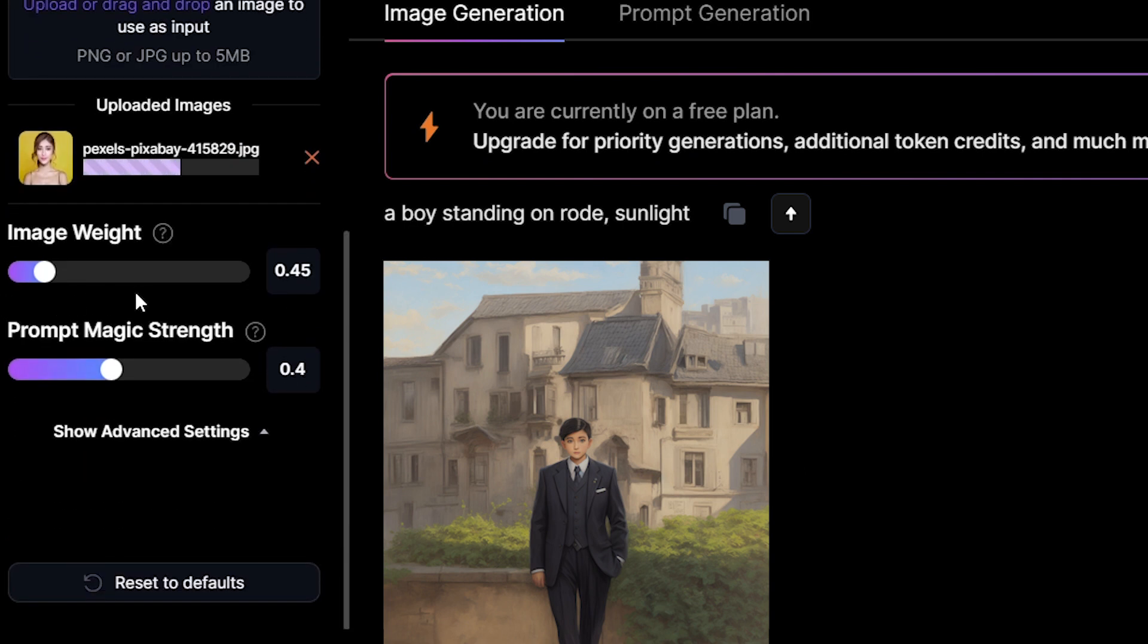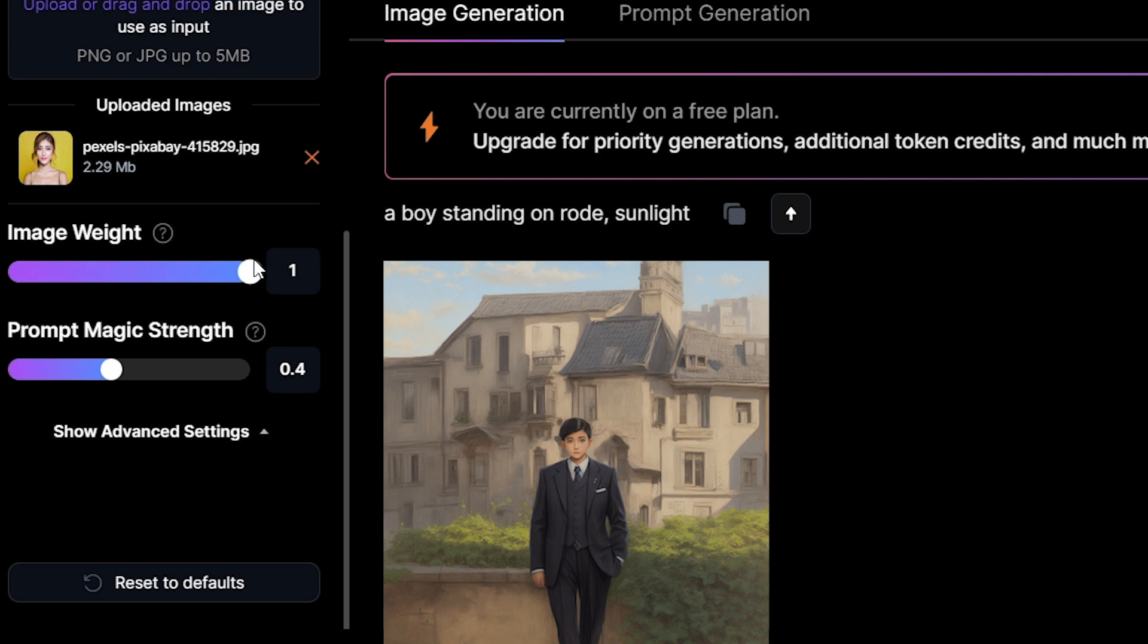Higher values make your output more like the reference image. Low values make your output more like the prompt. I set it as 1, because I need to generate my image more like the reference image.